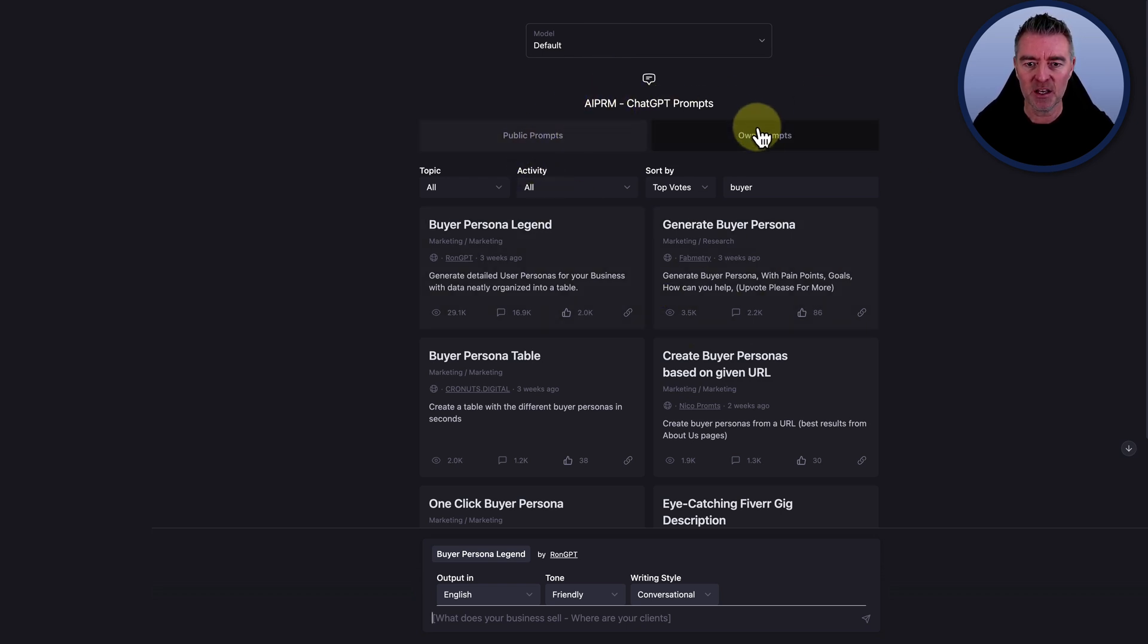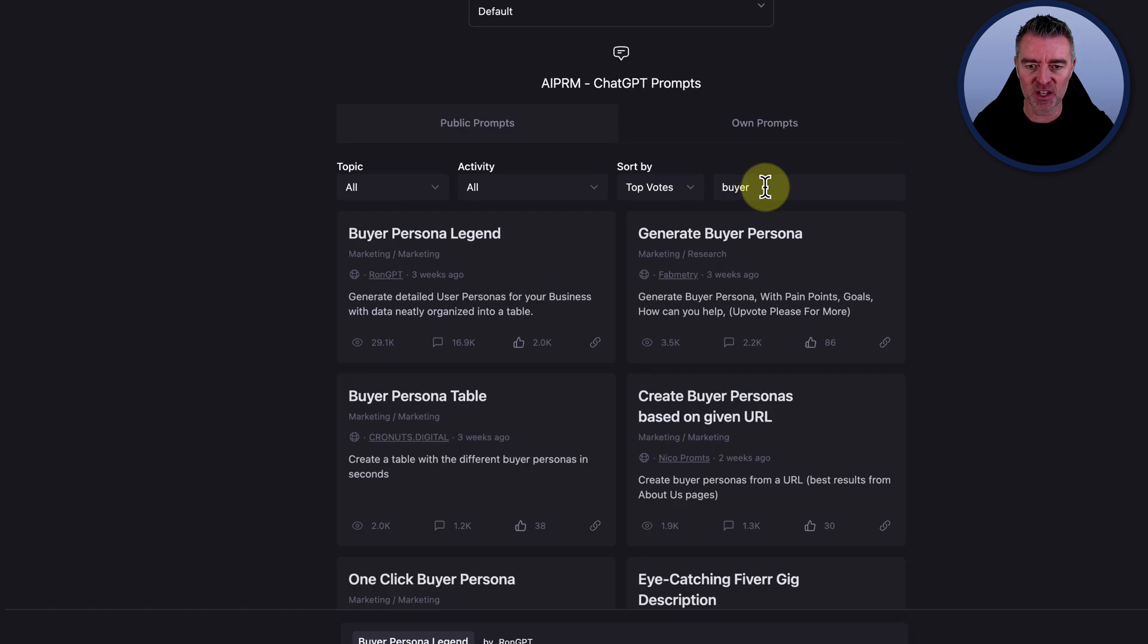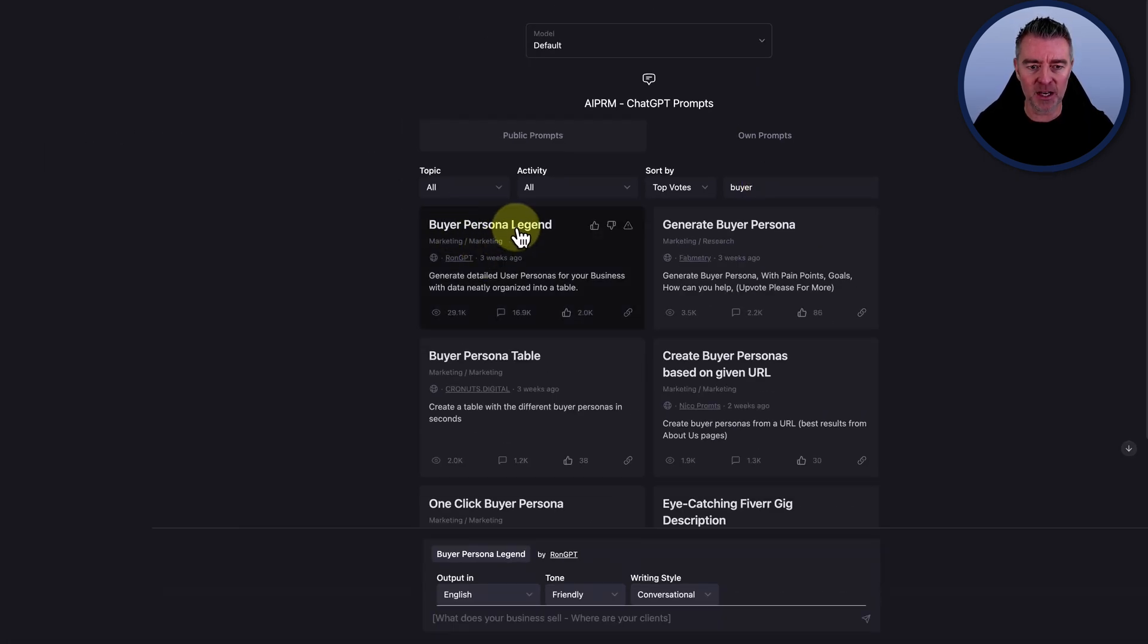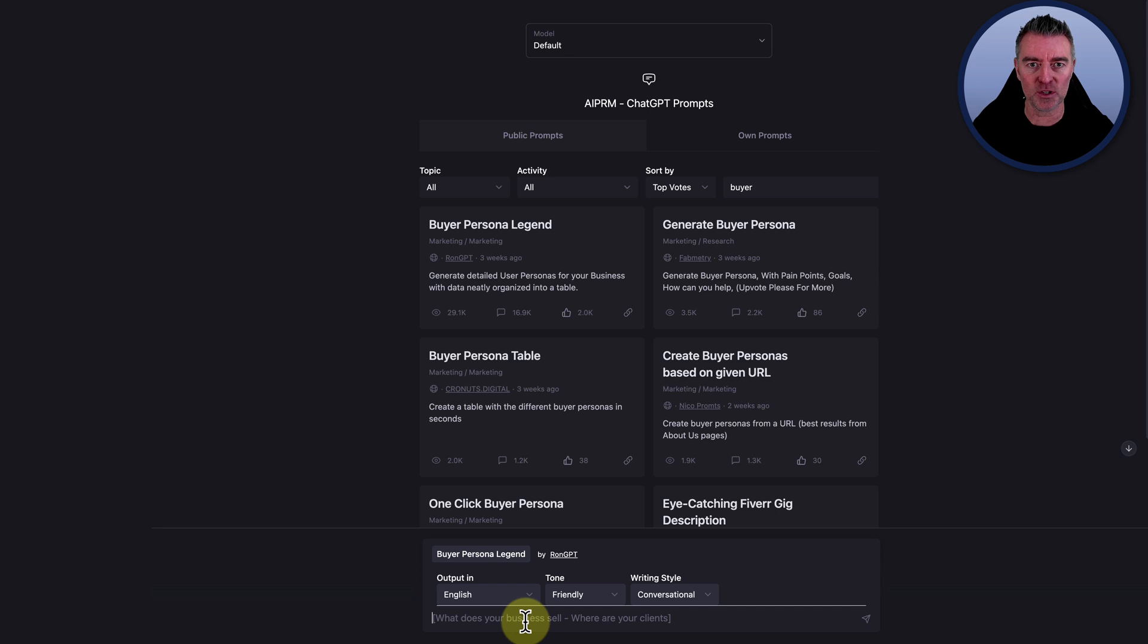So once you've installed it, you'll be able to do a search. And I just searched for buyer just there to be able to find this. And then you just literally click on it and then you're able to start putting in the information that it needs in order to tell you about your perfect target audience.